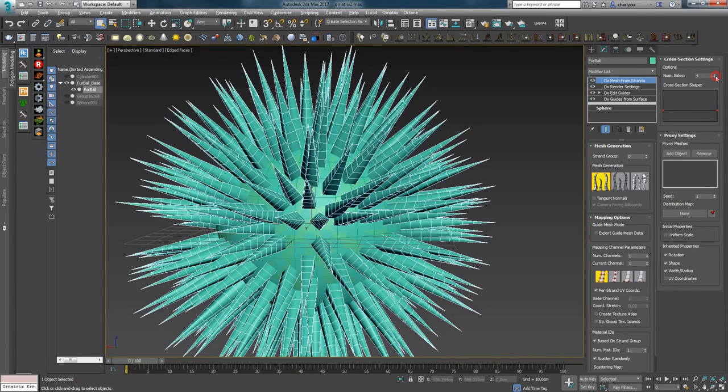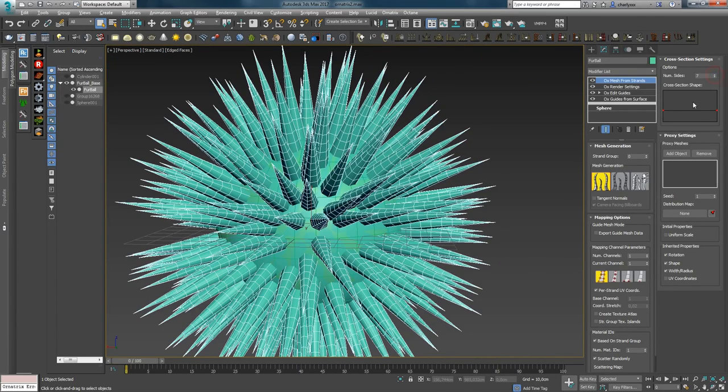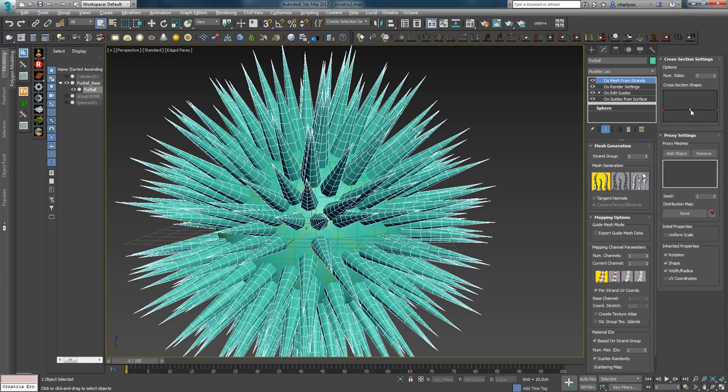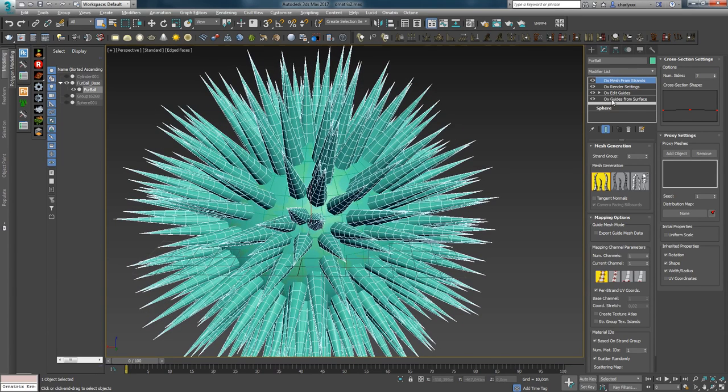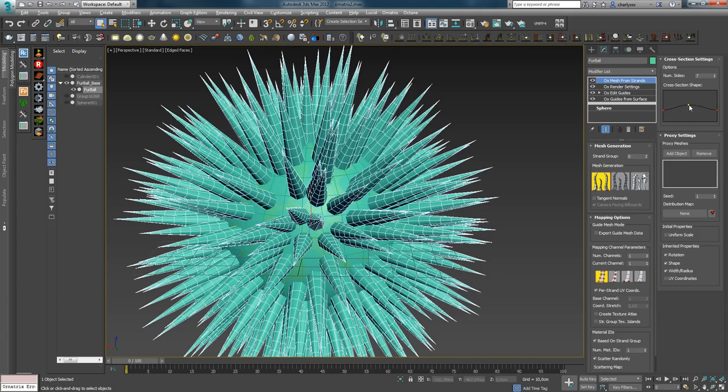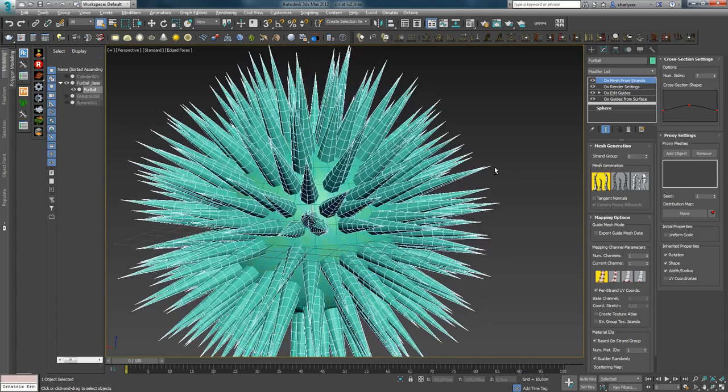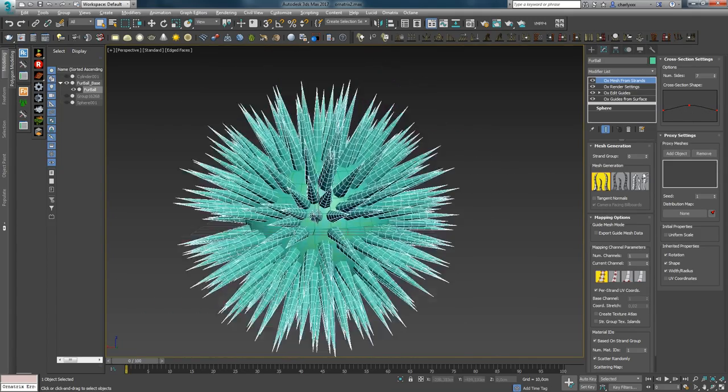With the parameter Number of Sides, you can control the number of sides for a cylinder or prism. The cross section shape allows to create a plattery shape for hair planes.